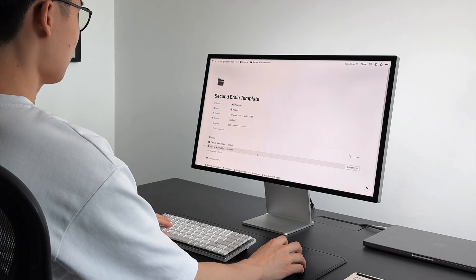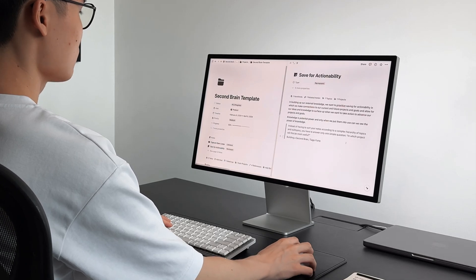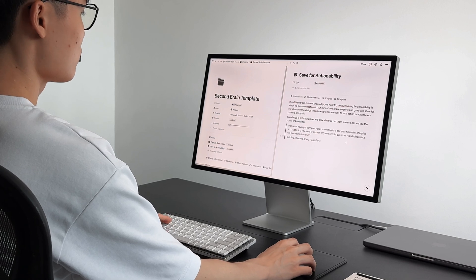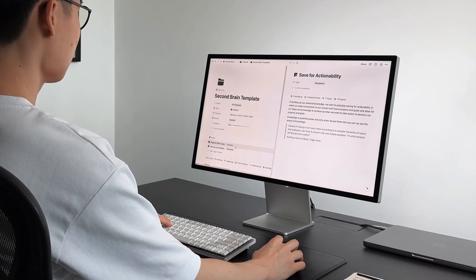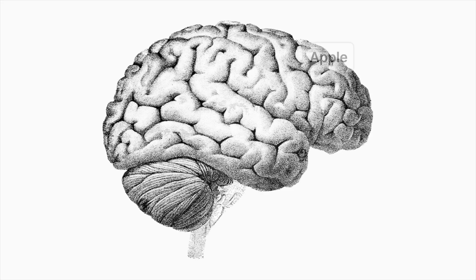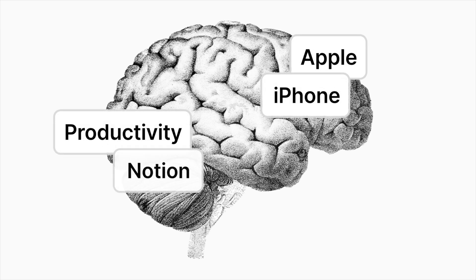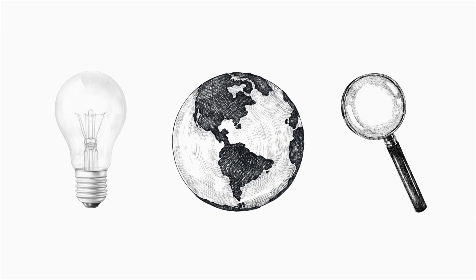When you actively link your notes to each other, they form a web of knowledge. When you're working on a new project, and you pull in a related note, you're not just getting that single piece of information, you're also bringing in all the other notes that it's connected to. This network of notes can provide additional insights, context or questions that can enrich your understanding of this project.